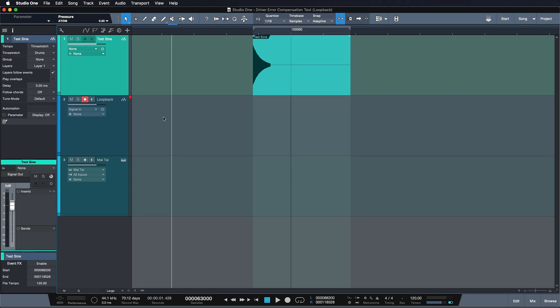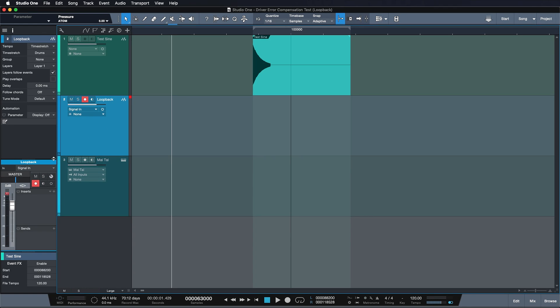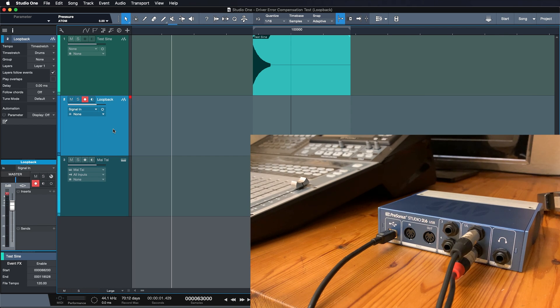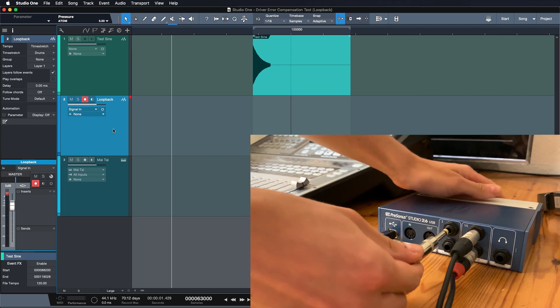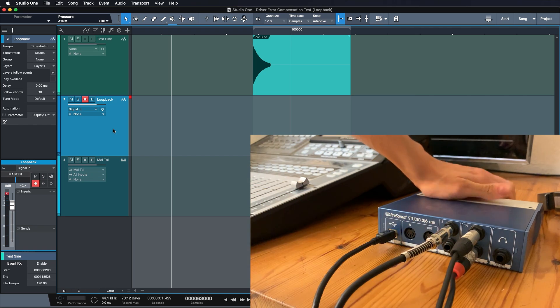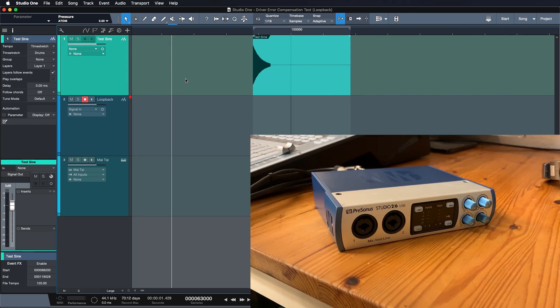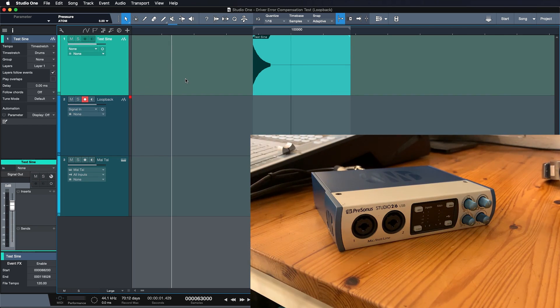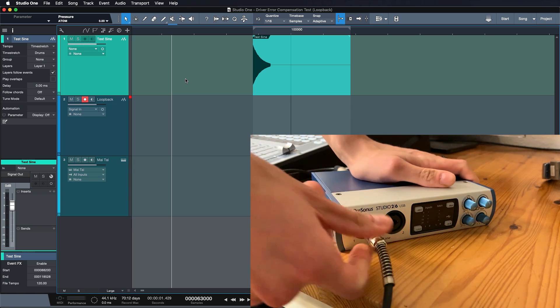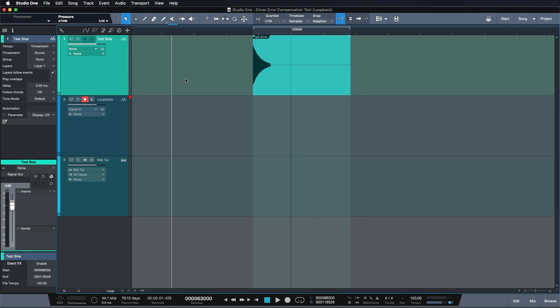So this is a project you also find in the video description for download and it's just a simple sine wave that I'm feeding through a free output on my audio interface and feeding back into the input of an empty audio track. Okay, so this is called a loopback and you can see me do it on that other screen right now and it's very easy to hook up and it's very effective because you can use this to very quickly see if there's a mismatch between what you're recording and what you're playing back.